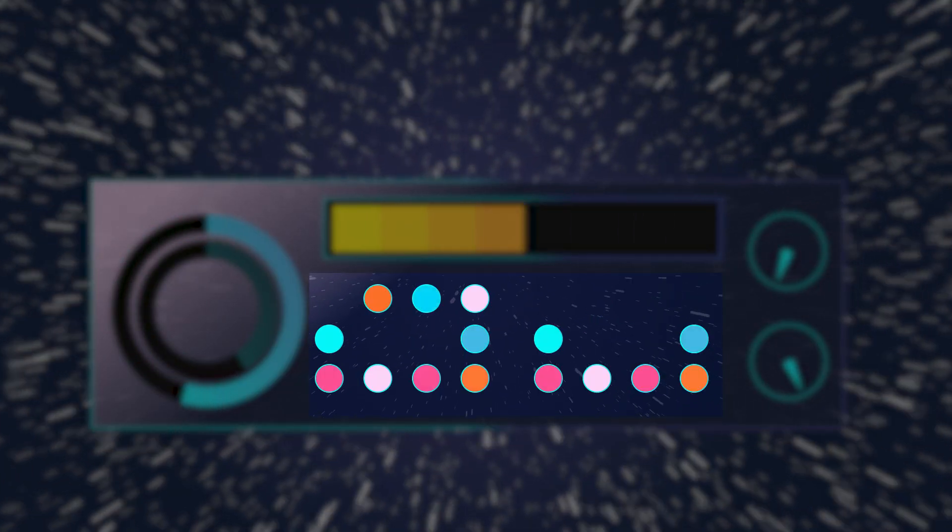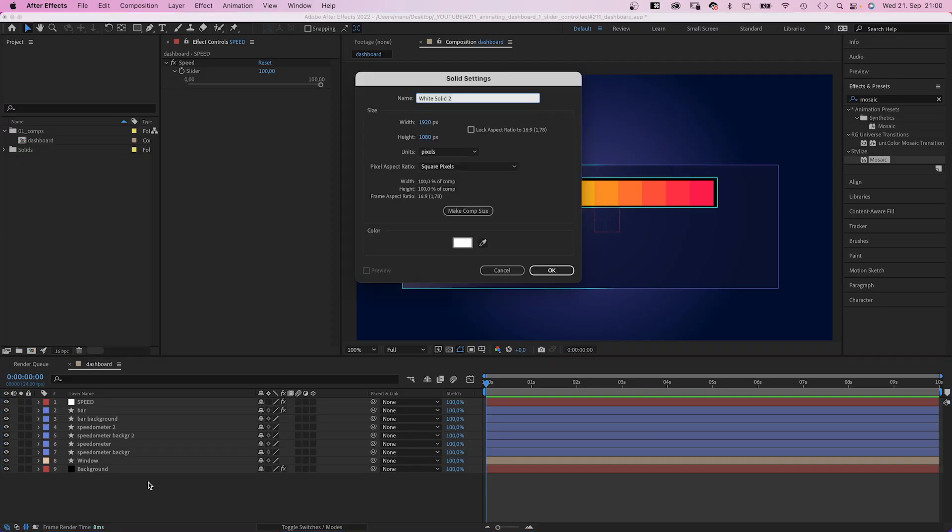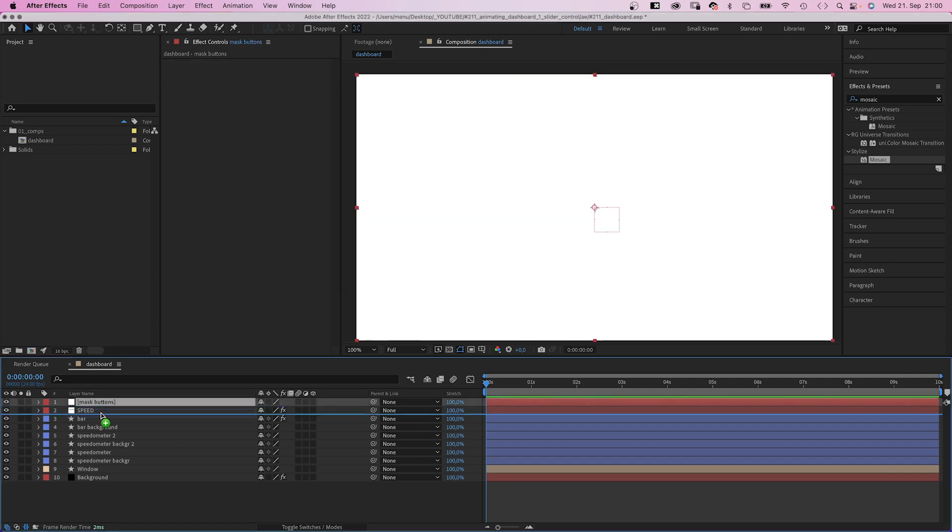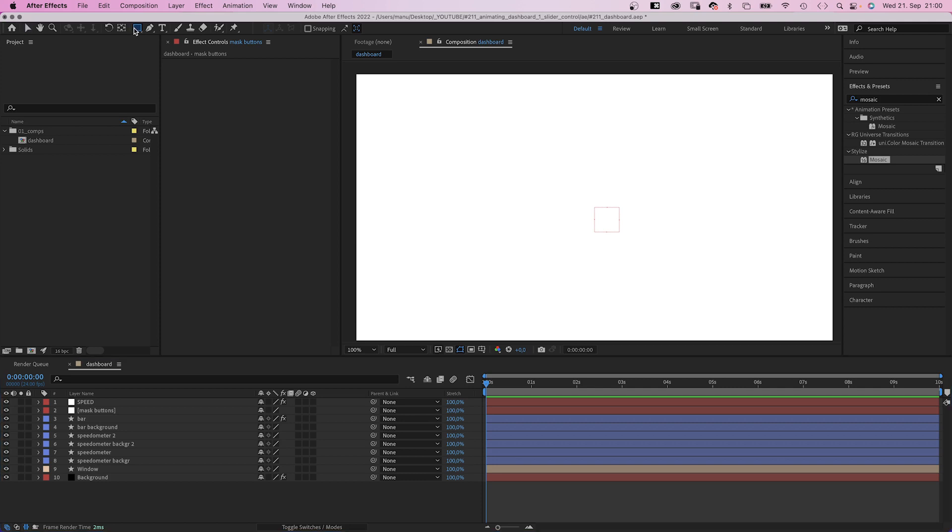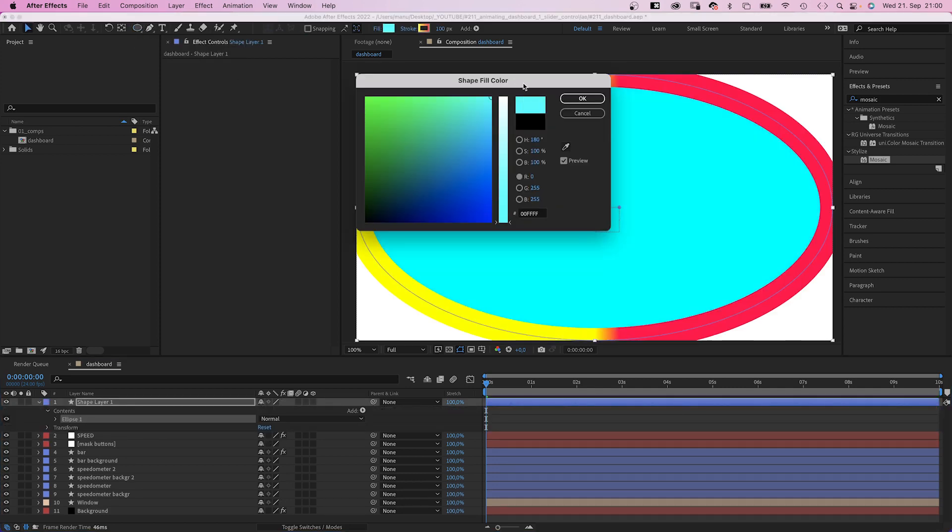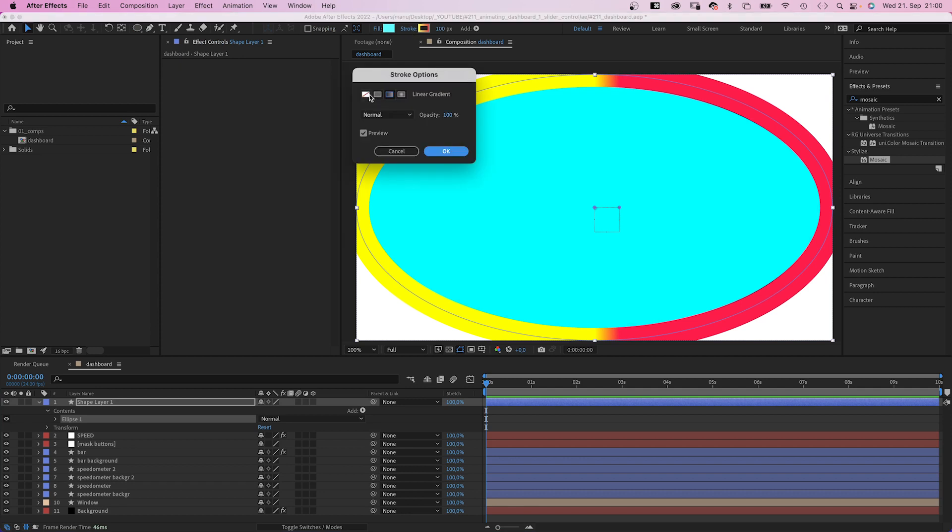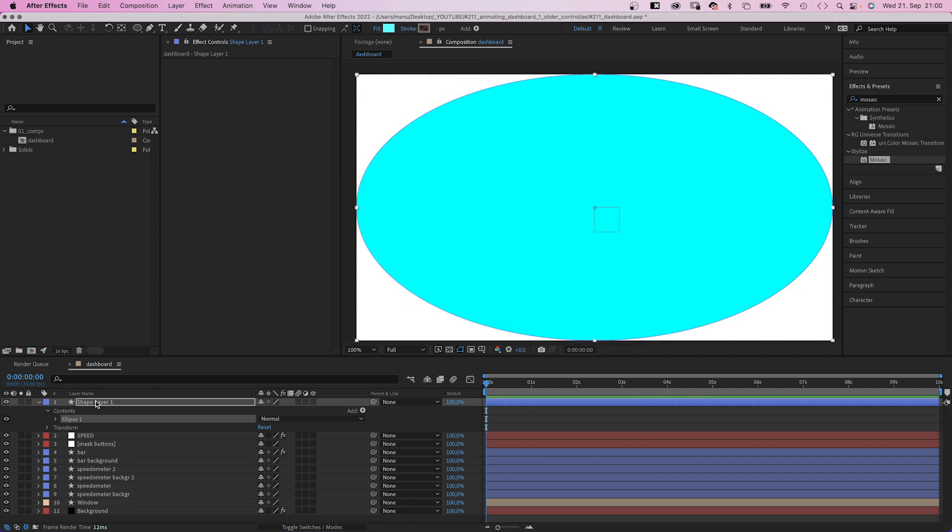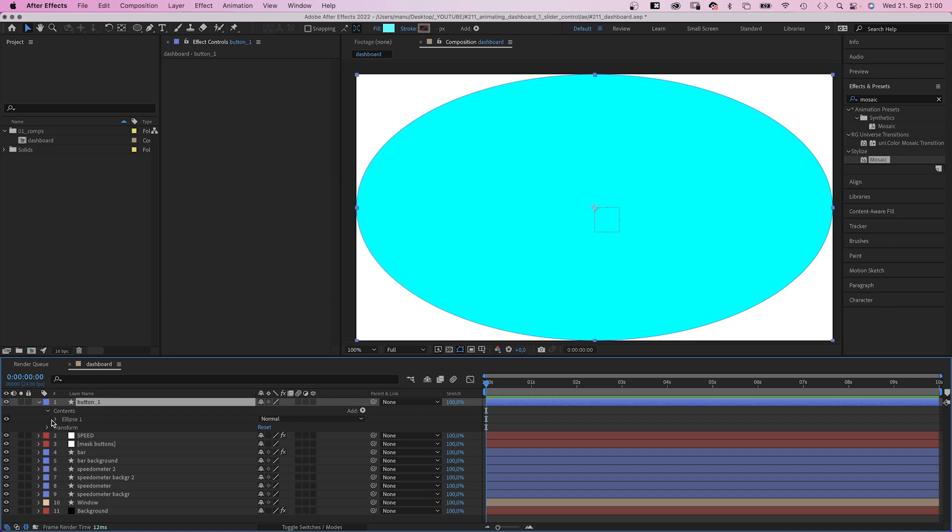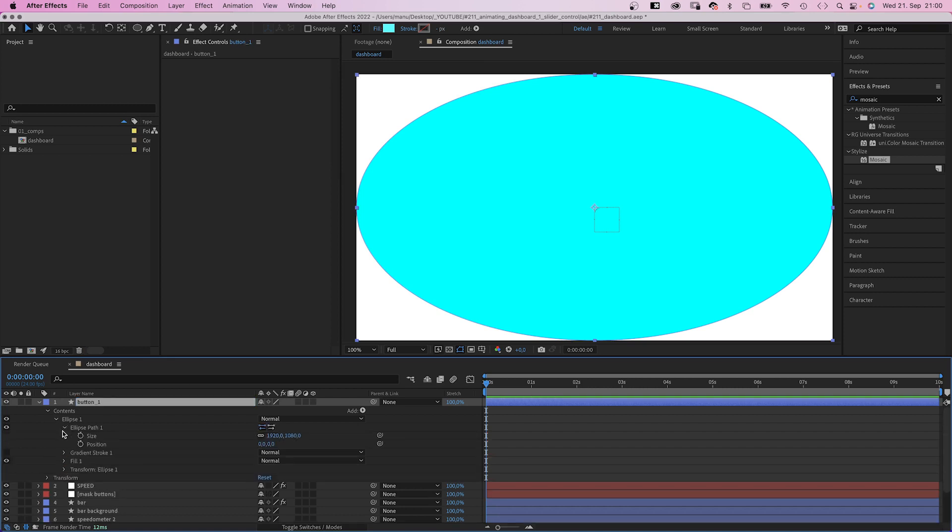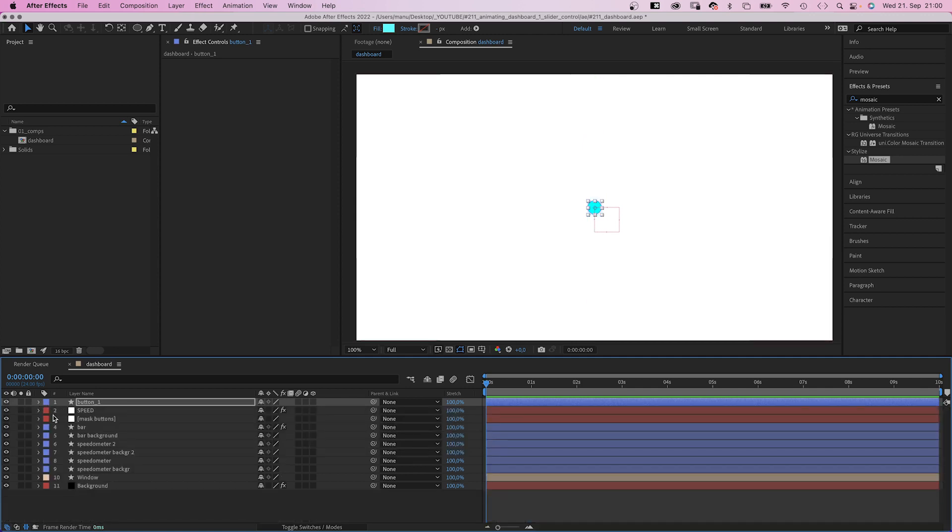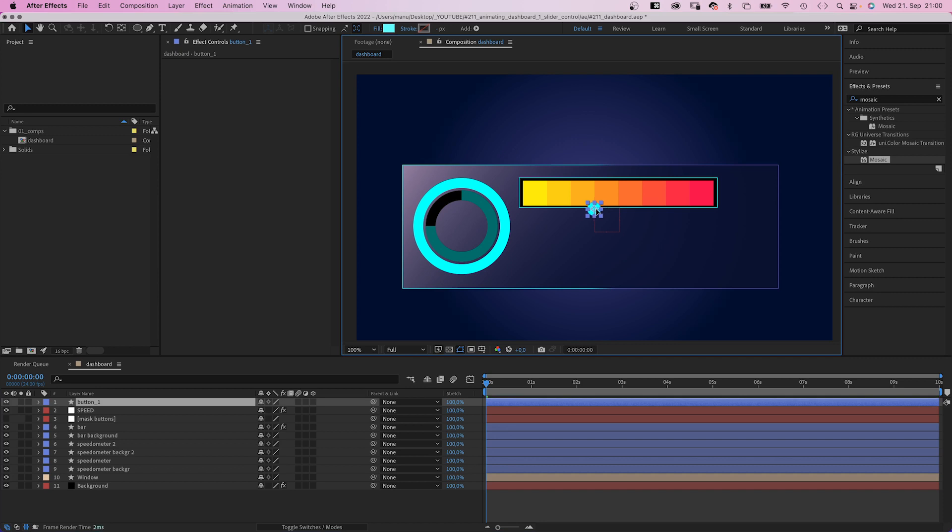Alright, let's animate some buttons. First we add a new solid, name it mask buttons. Then we need to add some buttons. With no layer selected, we use the ellipse tool again, double click on it. We choose a fill color like cyan and no stroke. Let's name the shape button 1. Then we obviously need to resize it, 55 by 55 pixels. Let's hide the mask for now. And position the first button.